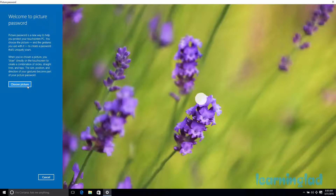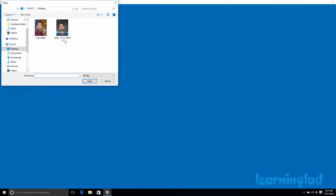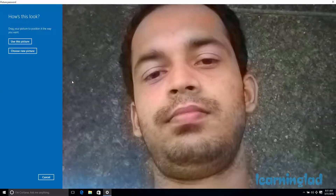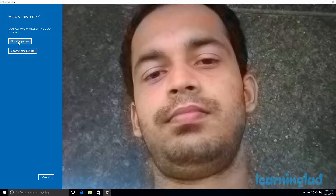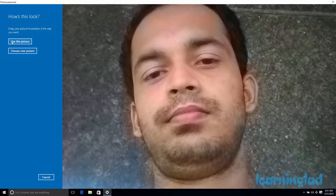Then you can add the picture password. First you need to choose a picture. Once you choose a picture, you can click on Use This Picture to set the gestures on it. If you are not happy with the picture and want to select a new one, you can click on Choose New Picture and select a different picture. Here I am going to use this picture, so I am going to click on Use This Picture.